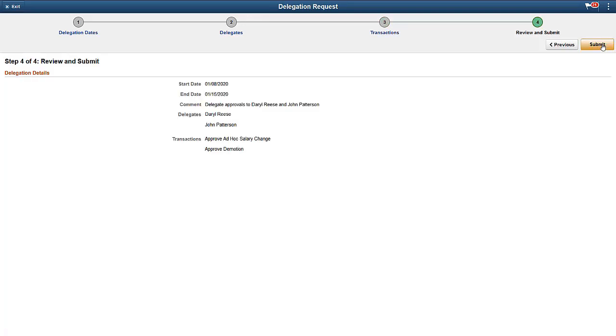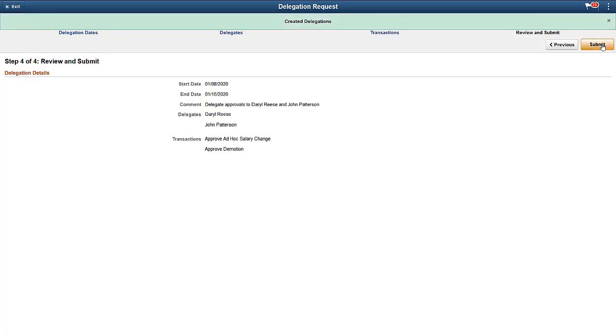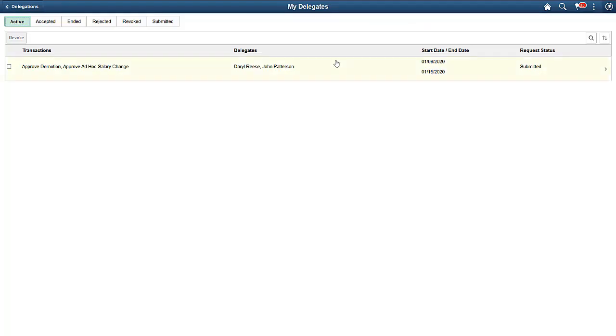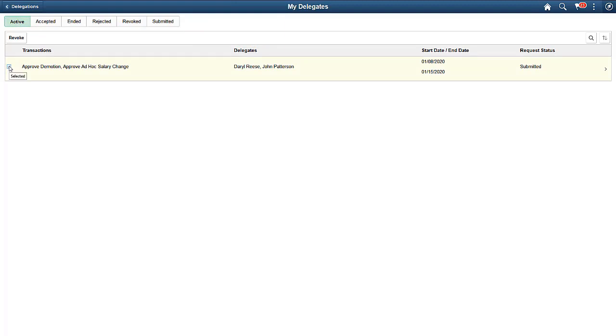Review the request information and submit if it is correct. Use the My Delegates tile to view the delegation requests that you have created. The system sorts them by status. The request you just submitted appears under the Active tab. You can revoke it if it is no longer needed.